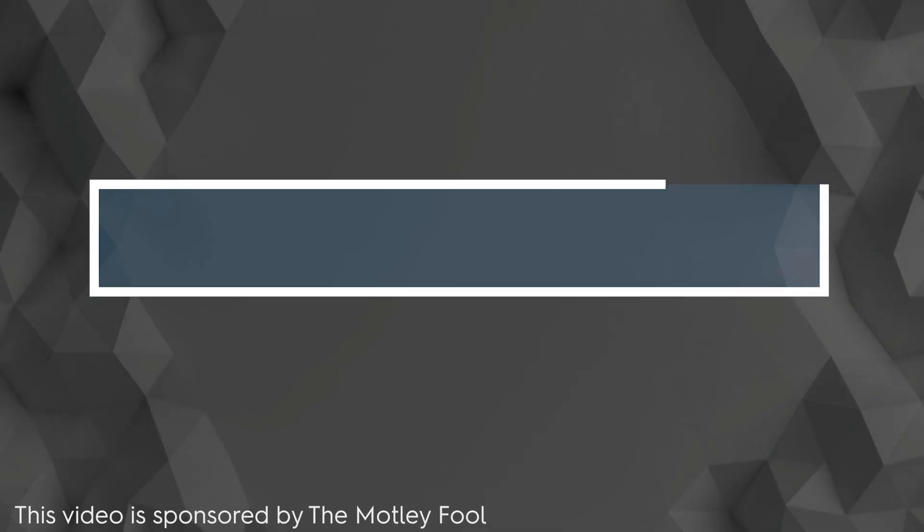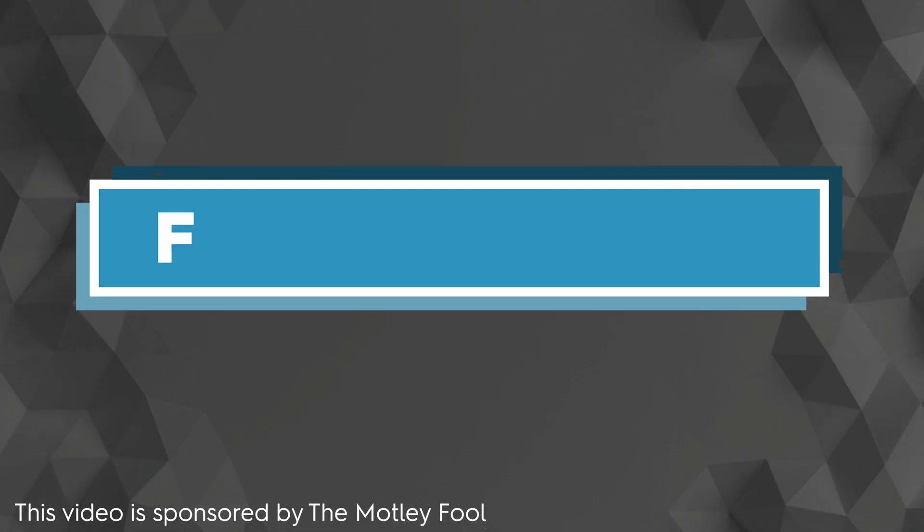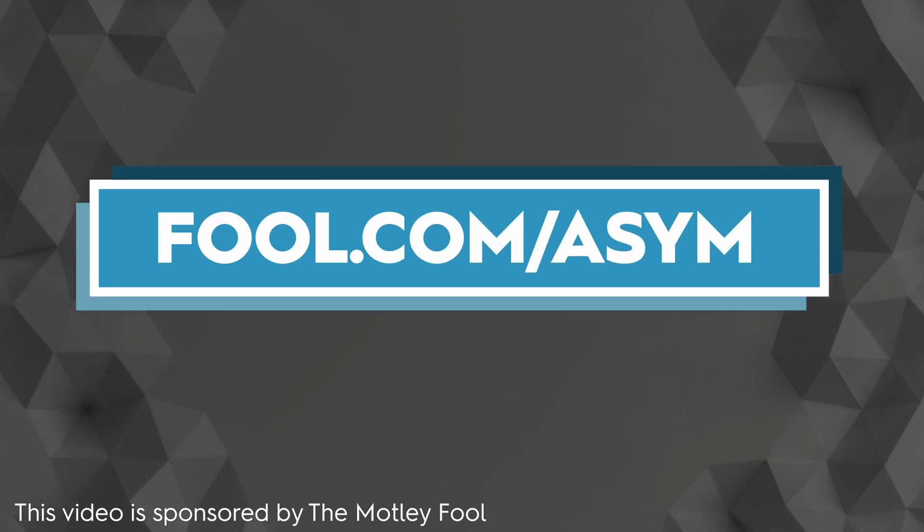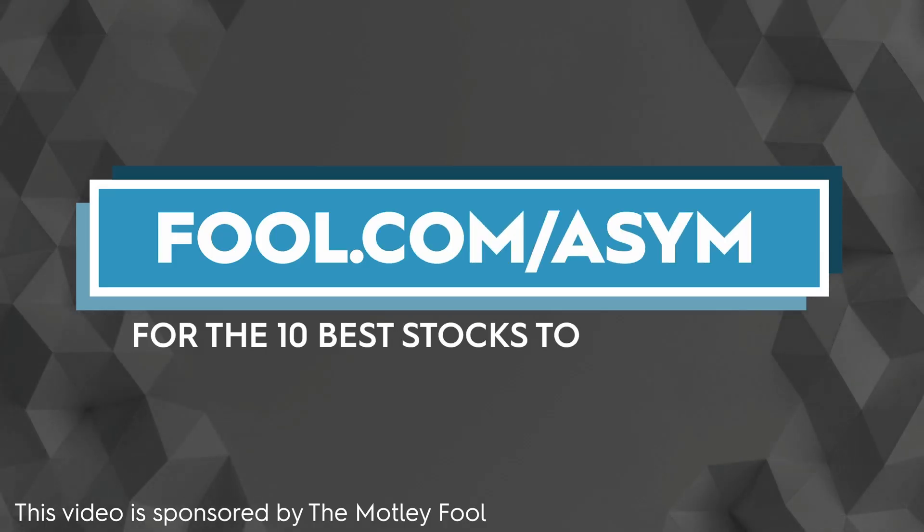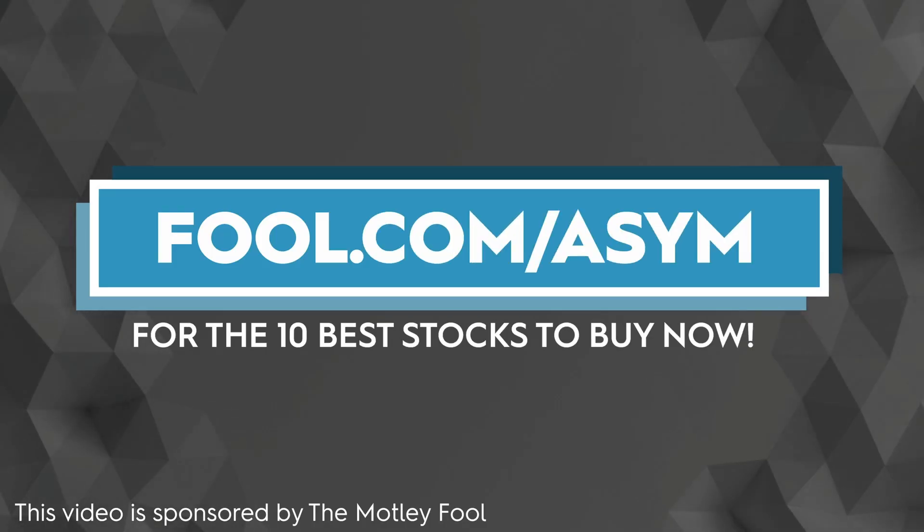Thanks to our friends at The Motley Fool for sponsoring this video. Visit fool.com slash ASYM for the top 10 stocks to buy right now.